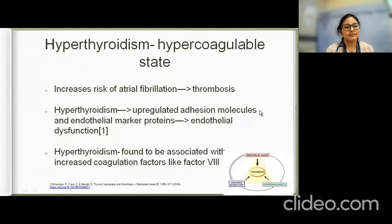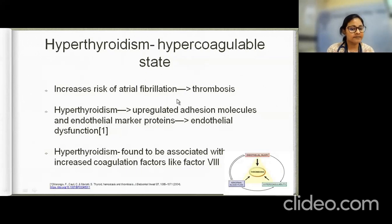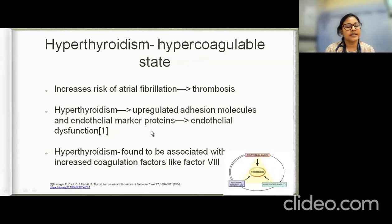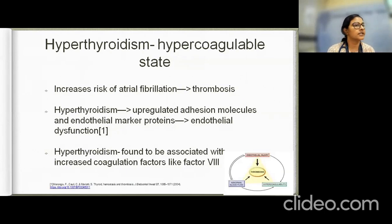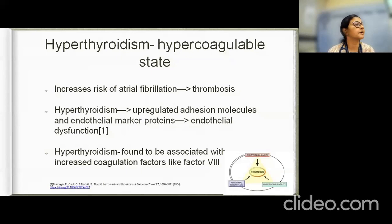Hyperthyroidism is a hypercoagulable state. It causes atrial fibrillation which predisposes to thrombosis. It also upregulates adhesion molecules and endothelial marker proteins causing endothelial dysfunction, contributing to thrombosis via Virchow's triad. Additionally, it upregulates coagulation factors such as Factor VIII, further promoting a hypercoagulable state.